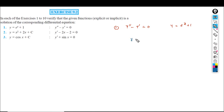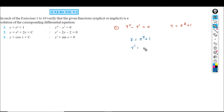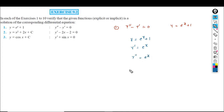So y is equal to e raised to x plus 1. Differentiating with respect to x, y dash is equal to e raised to x. Differentiating again, y double dash is also equal to e raised to x.